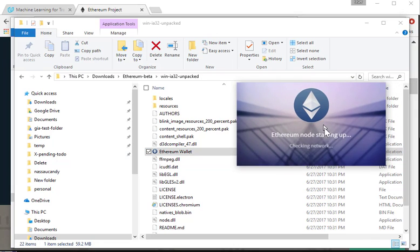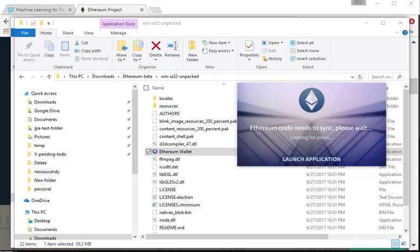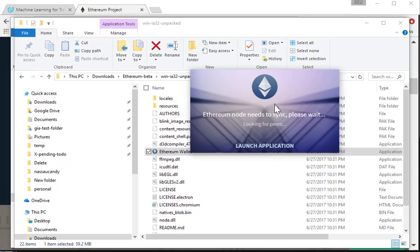Alright, so the wallet is loading up, so the Ethereum node is starting. So what's going to happen, let me see if I jump the gun. So right now it has to sync up all the nodes. I'm waiting for application to launch. Let me just click on the launch application.